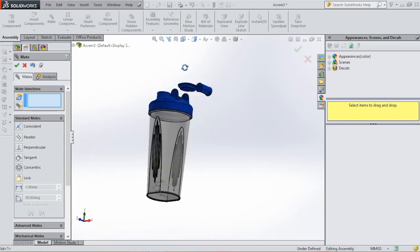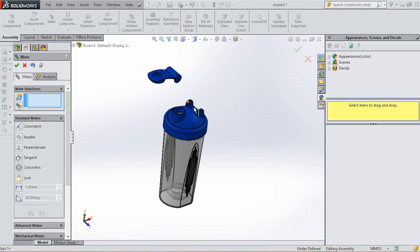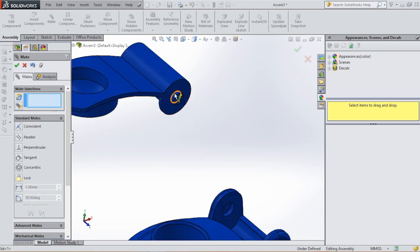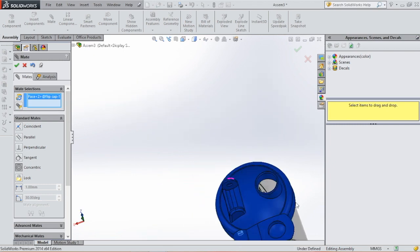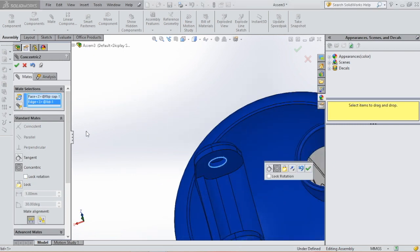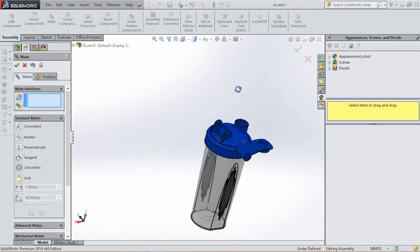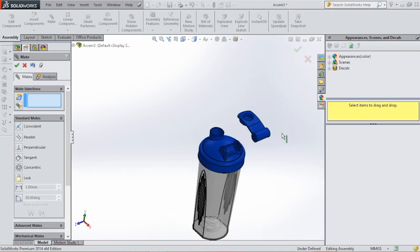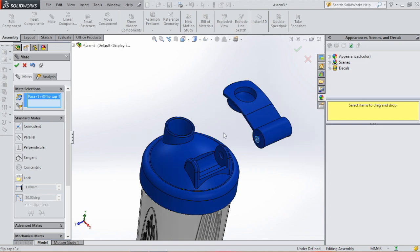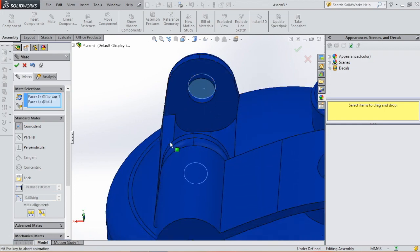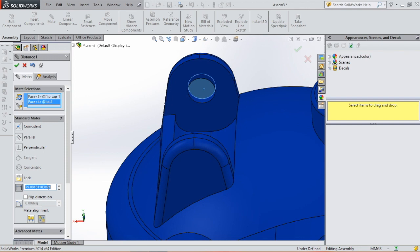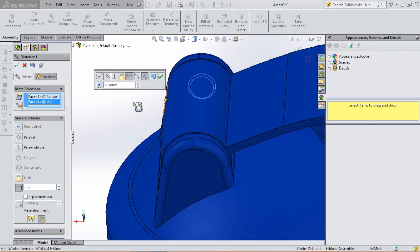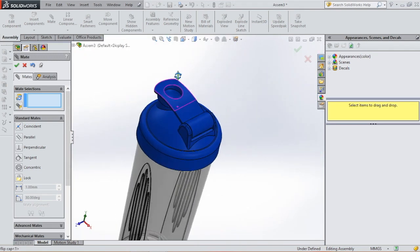And then the other thing we have to do is connect this component to the lid. We're going to make this concentric. This circle. And now we're going to insert a distance between this face and this face of 0.5. And it's exactly in the middle.